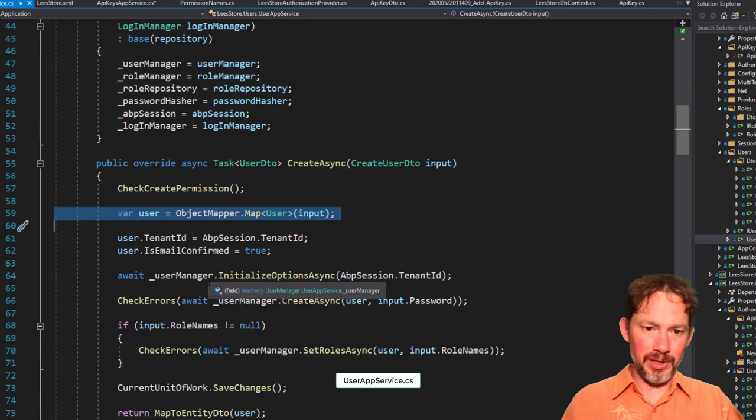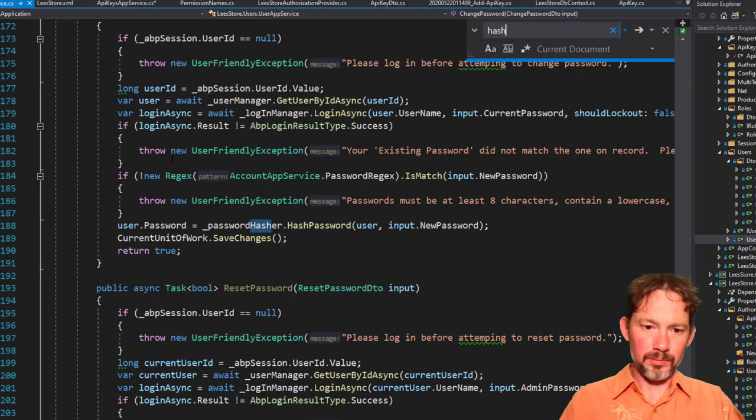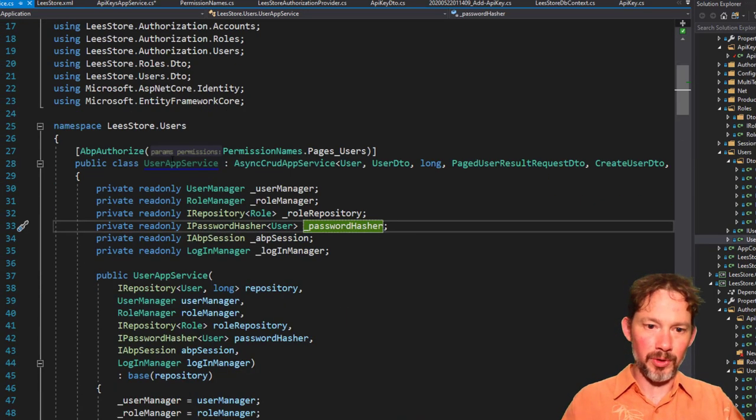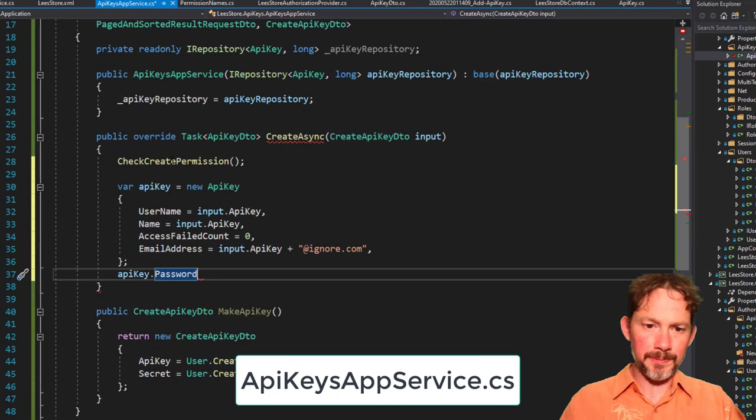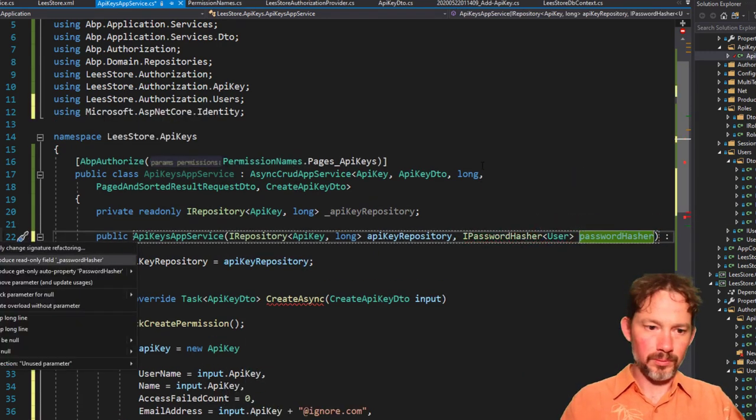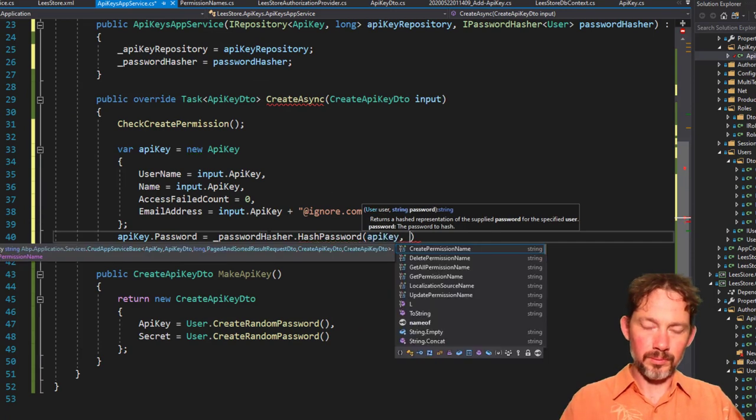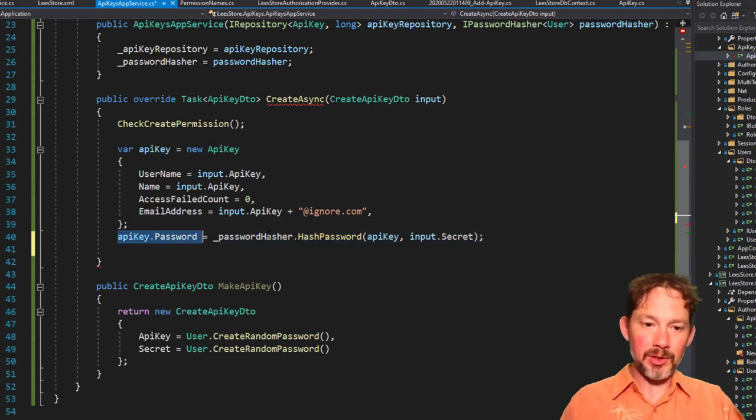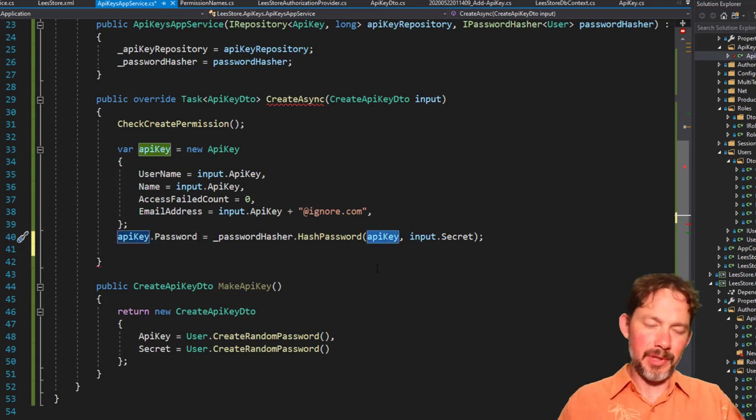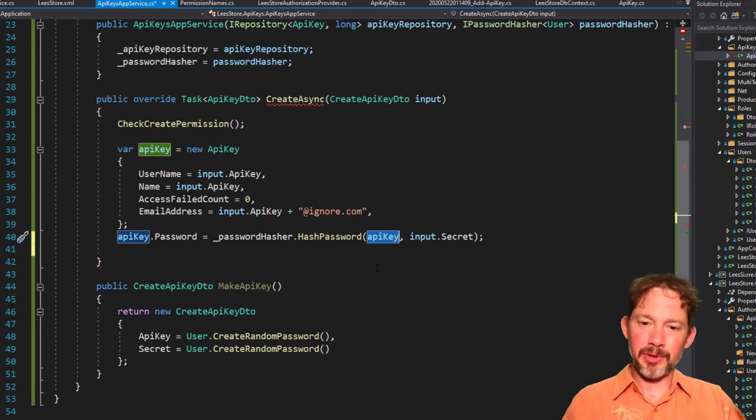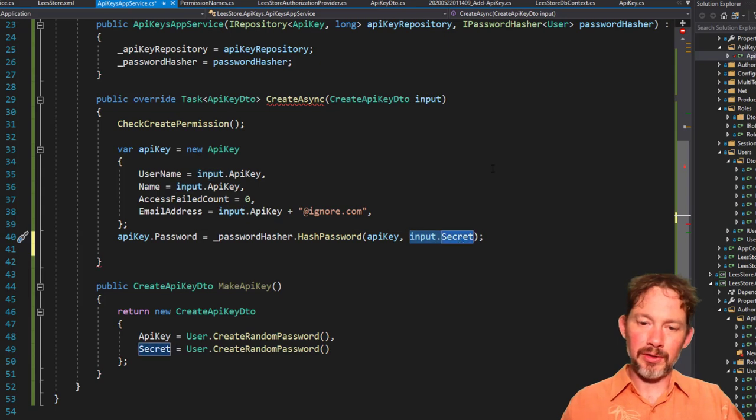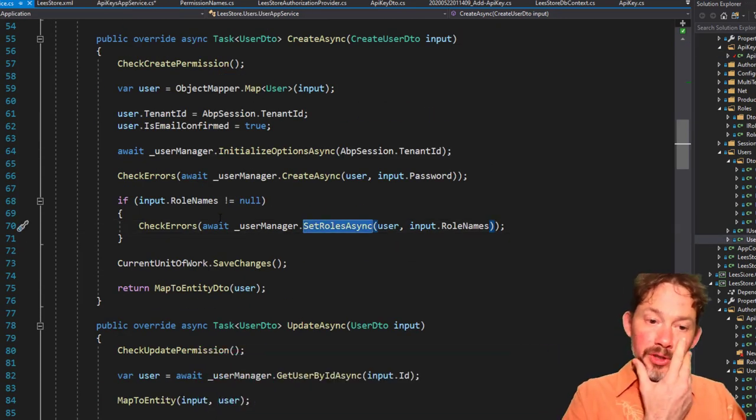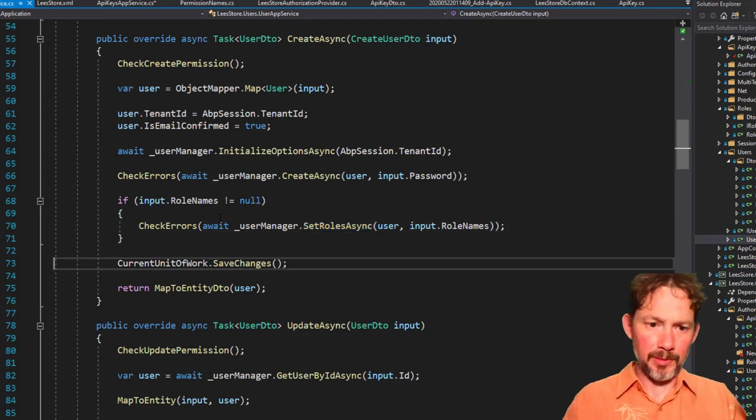The password, however, we need to make sure that that looks similar to what they do. They use this password hasher, and so we're going to need one of those. So let's ask for one of these in dependency injection. That's the important bit right there. We're saying that the password is equal to the password hasher.hash password, passing in the API key and input.secret. This is important.